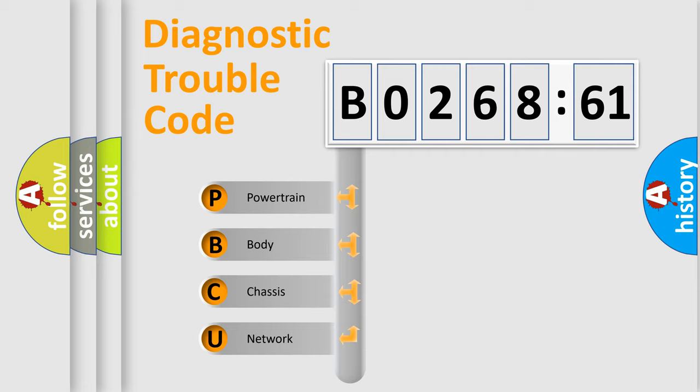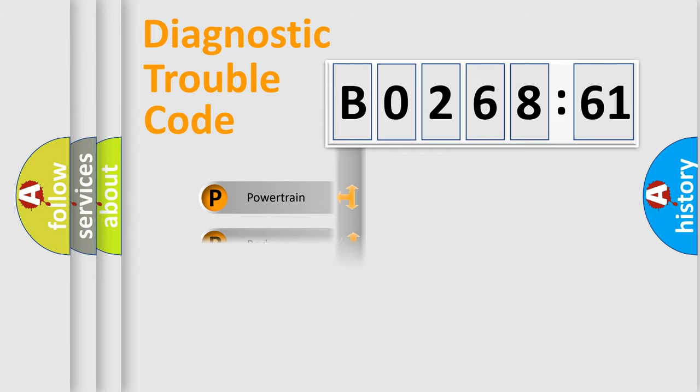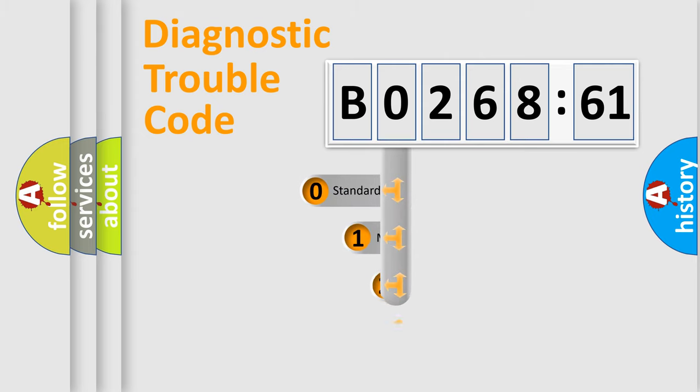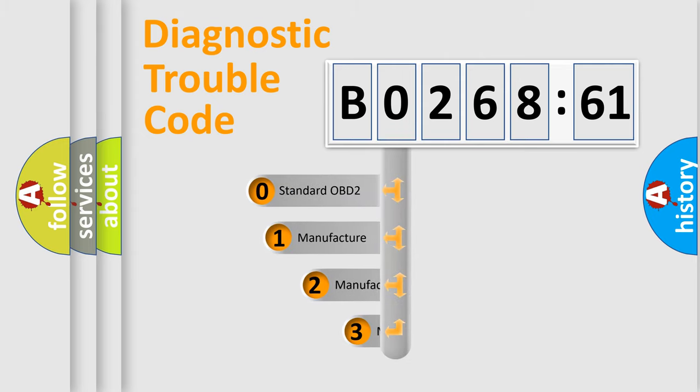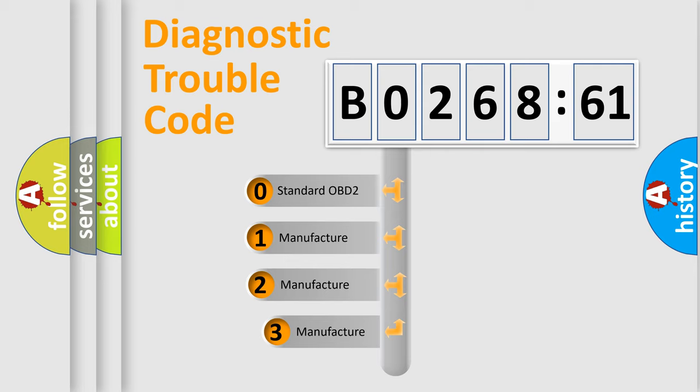We divide the electric system of automobile into four basic units: Powertrain, Body, Chassis, and Network. This distribution is defined in the first character code.